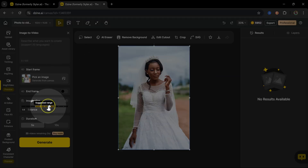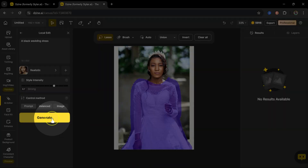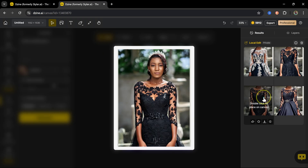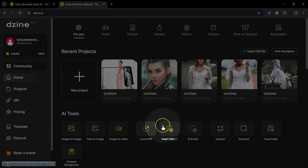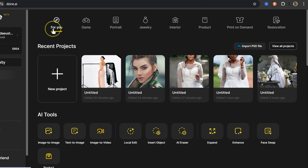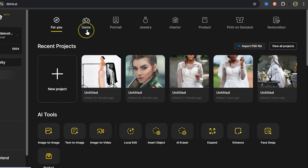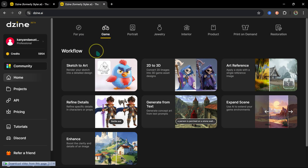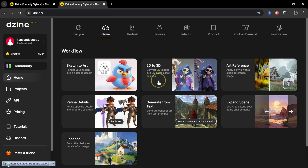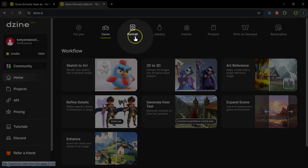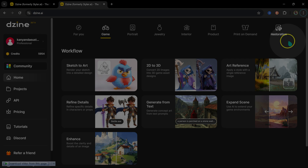This AI photo editor is incredible — it can transform your photos into videos, swap outfits in seconds, and so much more. When you open Design AI for the first time, this is where all your projects are. On top we have Games, where you can sketch to art, and many other options like Portrait, Interior, and Product.